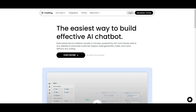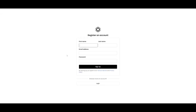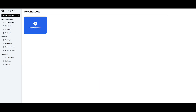Once you are here, click on Start for Free. You'll be prompted to create and register an account, so fill out the fields and proceed forward. Once you have created your account you'll be sent over to the main dashboard of ChatLink.